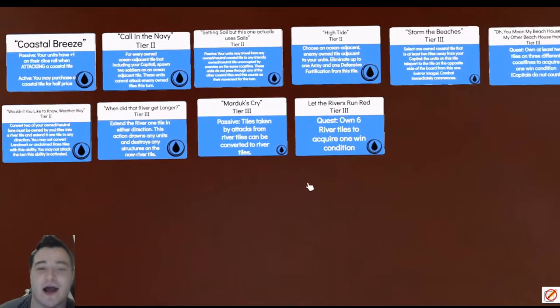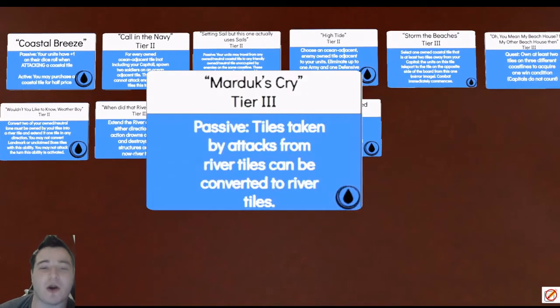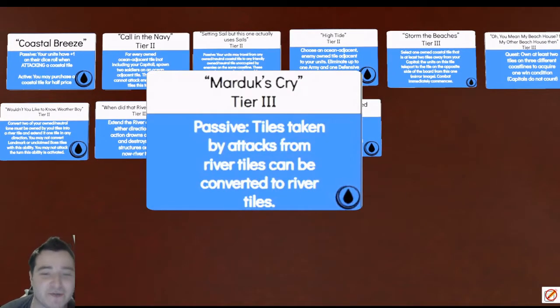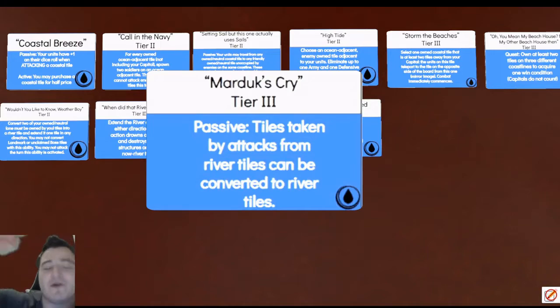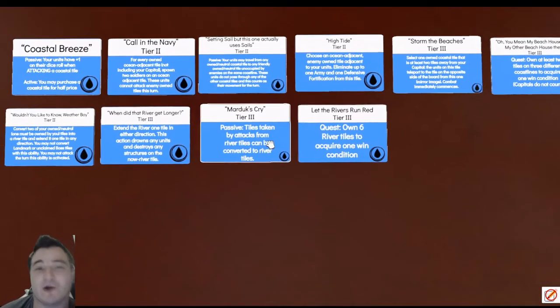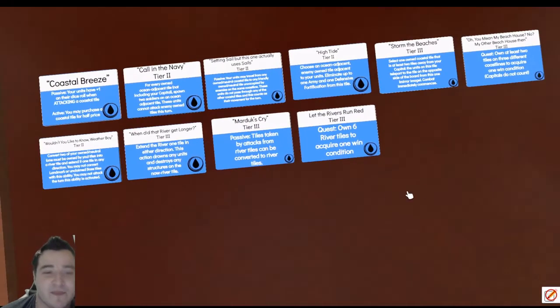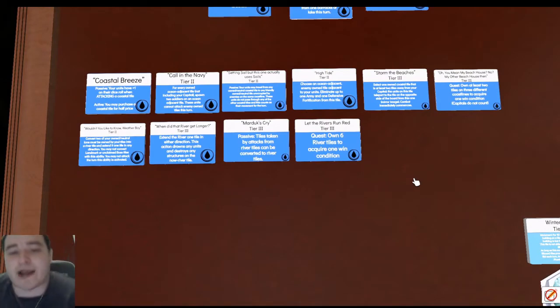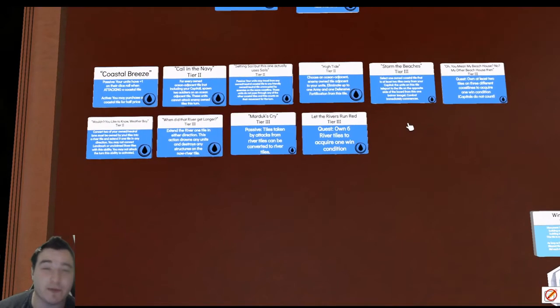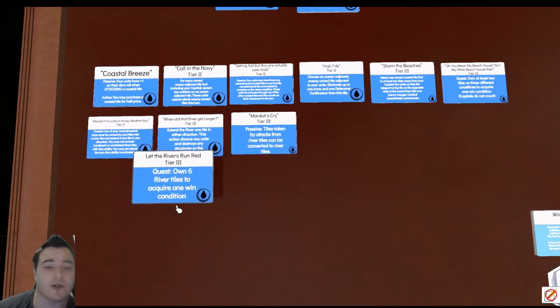And then we get to our passive here. Tiles taken by attacks from river tiles. So if we're just going down the river, down the river, down the river, it's getting longer and longer and longer each time. So if you're going with a river strat on Water, your tier threes are pretty much locked in for you.